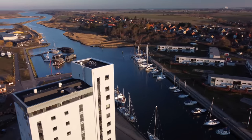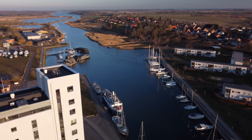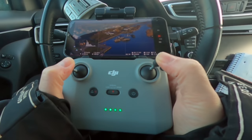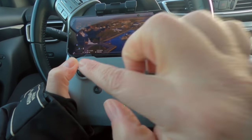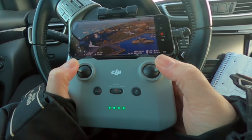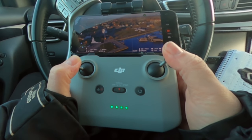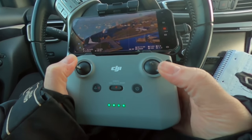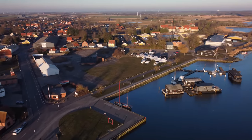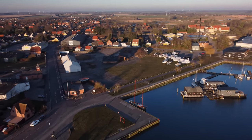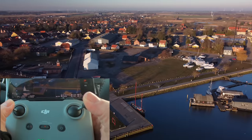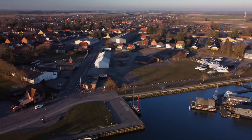Look at this — how beautiful is that? This is Stavanger Harbor, by the way. I'm just keeping it stable and compensating with the pitch and roll on the other side — how cool is that?